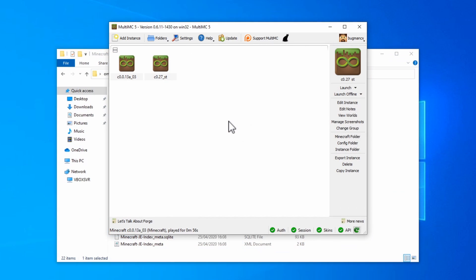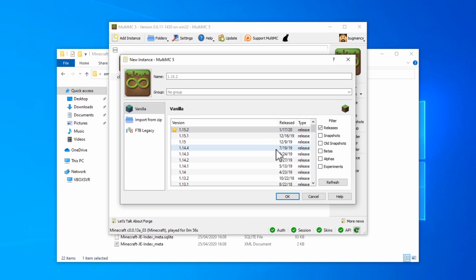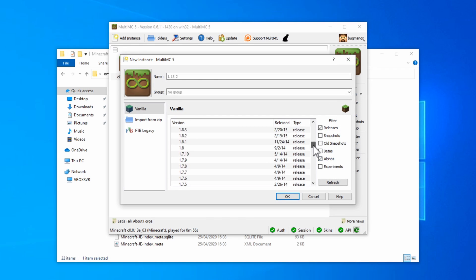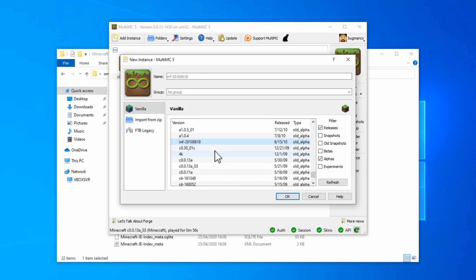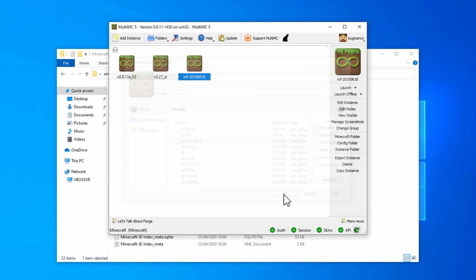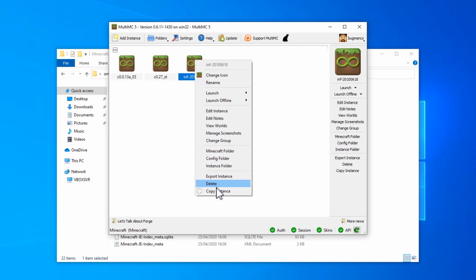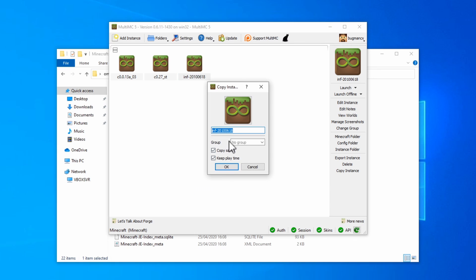Let's say you want to run a version of INDEV or INFDEV. For this, I would suggest creating a new instance. Make sure to click Alphas as well, and scroll down to where you find that version of INFDEV which was provided by Mojang. Click on OK. There you go. You've got the stock standard version. Right click on this one, and click Copy Instance. Give it the name of the version that you want to run. In this case, we're going to run INDEV 20091223-2. If you want to as well, you can use the groups to organize your Multi MC, to make sure that things aren't all cluttered and disorganized. So let's call this INDEV. We don't need either of these, so we can turn those off. There we go.